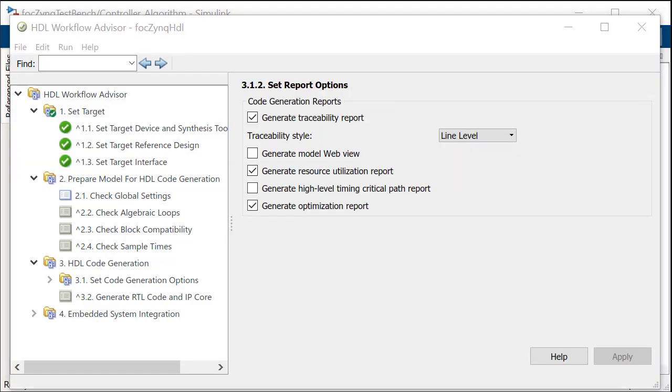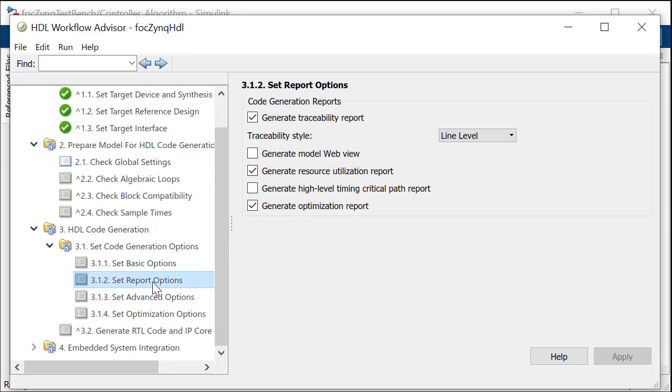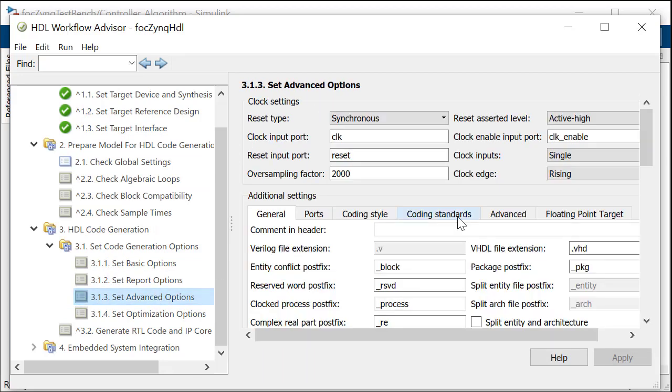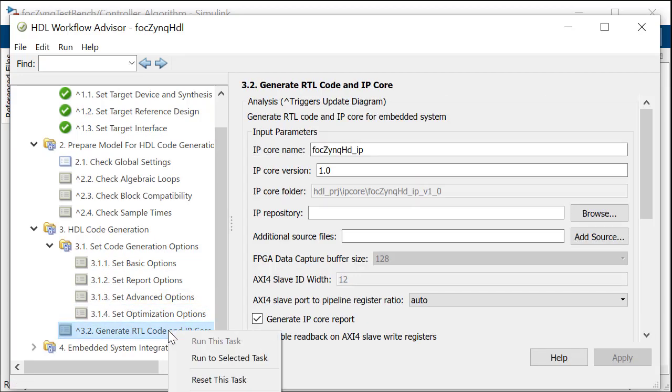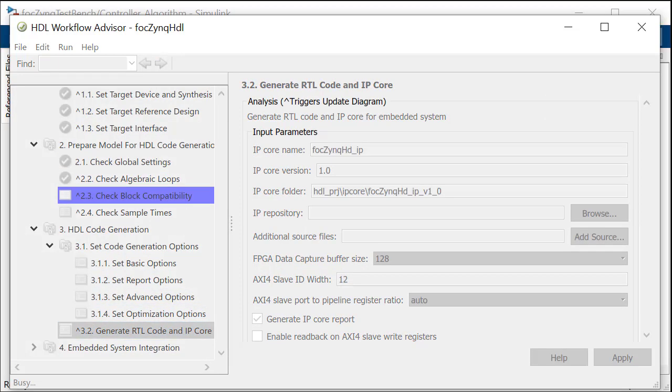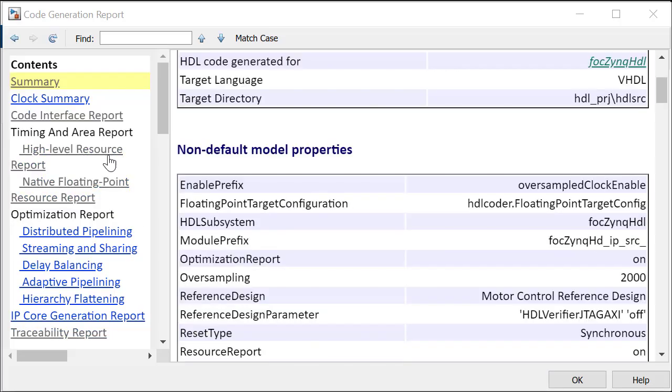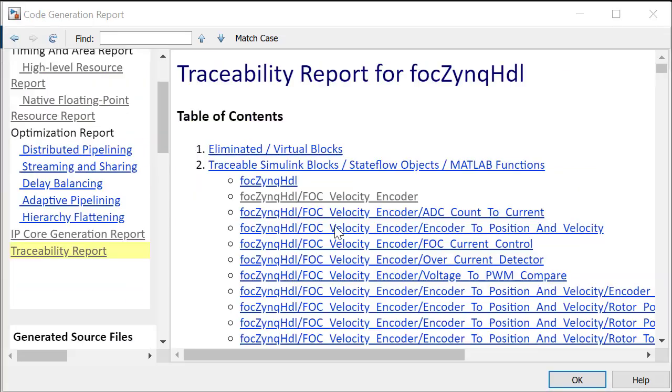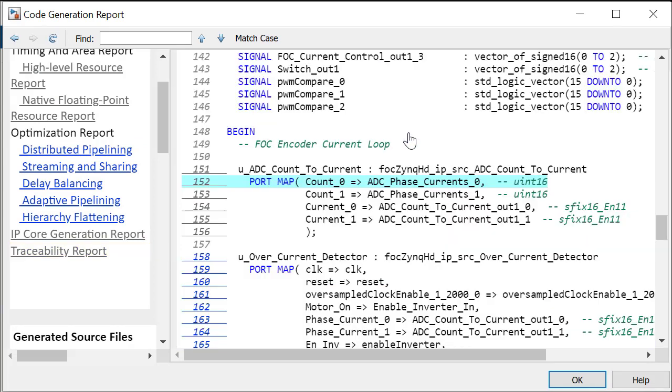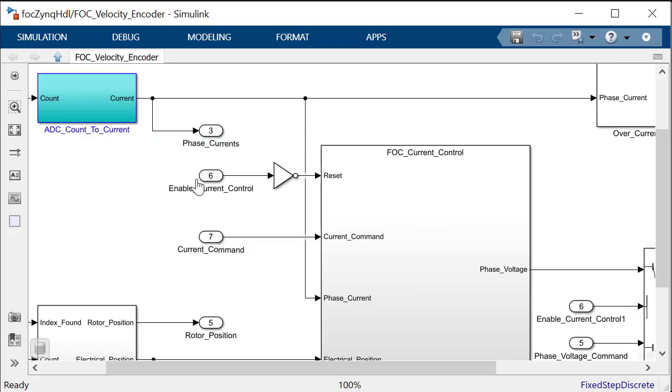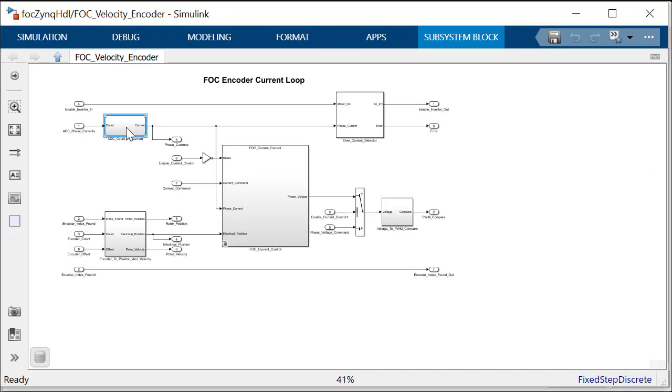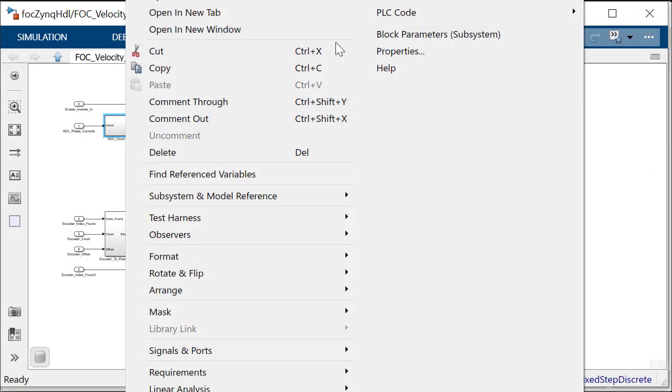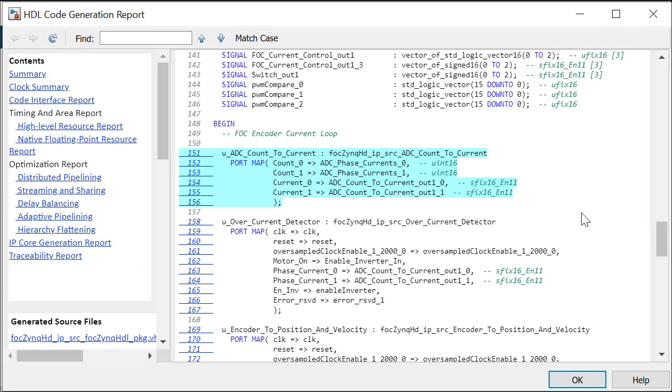Task 3.2 in the HDL Workflow Advisor generates the HDL code and generates reports that provide information on the number of resources that have been used and provides a traceability report. The traceability report maps your source model and the generated HDL code using hyperlinks to navigate each line of HDL code to and from the Simulink model.